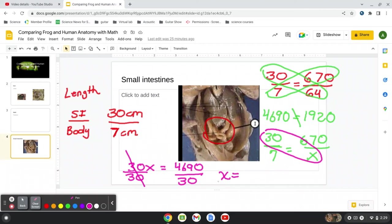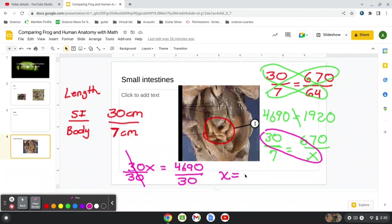So remember, this will be in centimeters. This will be the length in centimeters. So what is 4,690 divided by 30? And if you got your calculator out there, you would find this is 156 centimeters. And if you want to convert 156 centimeters, that comes out to about 61 inches. And 61 inches is about 5 feet.